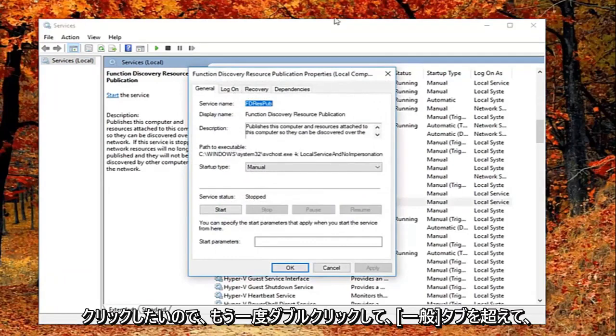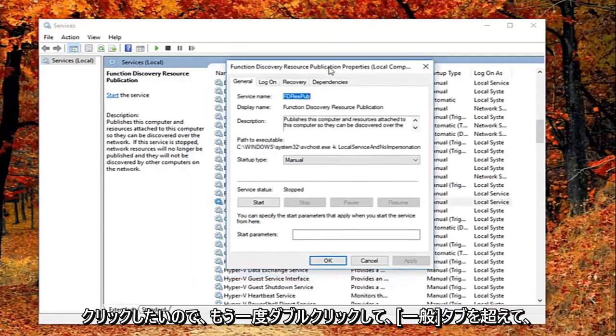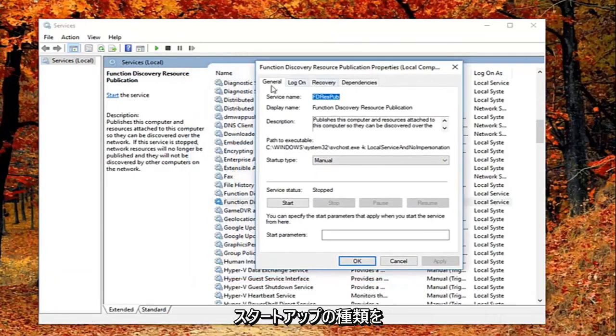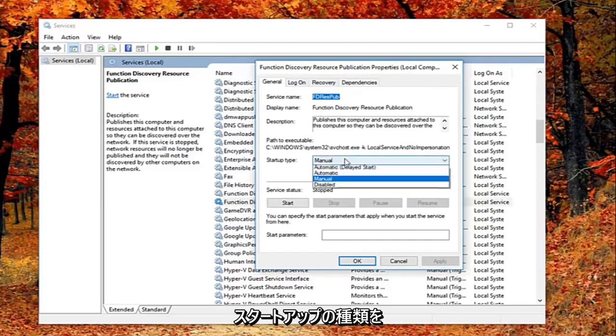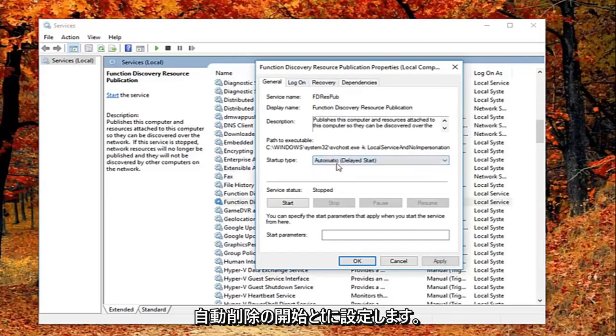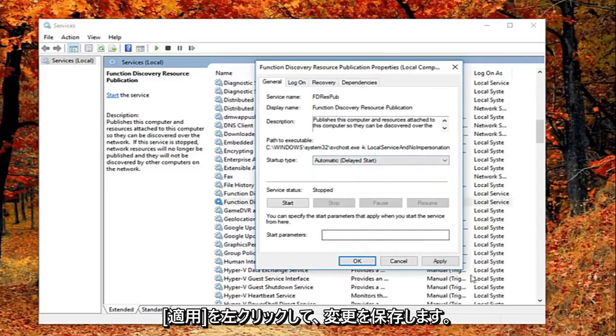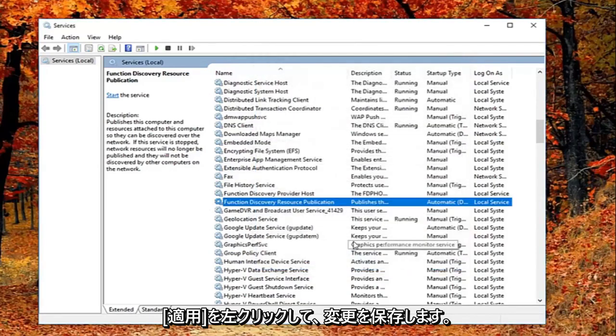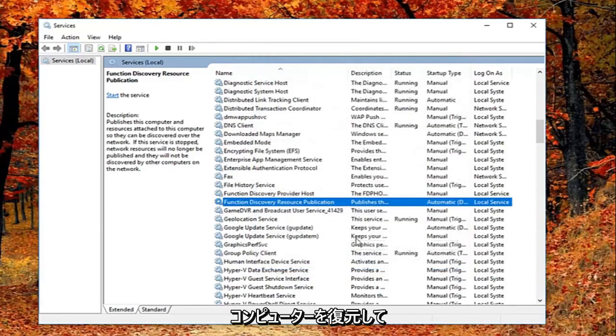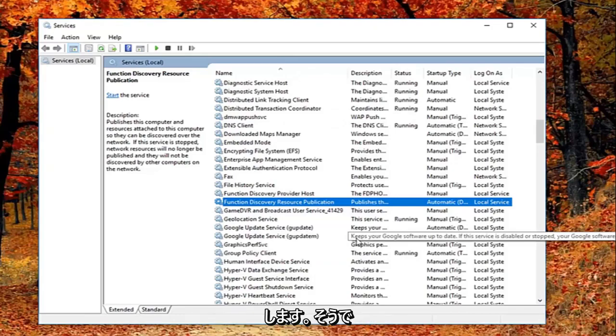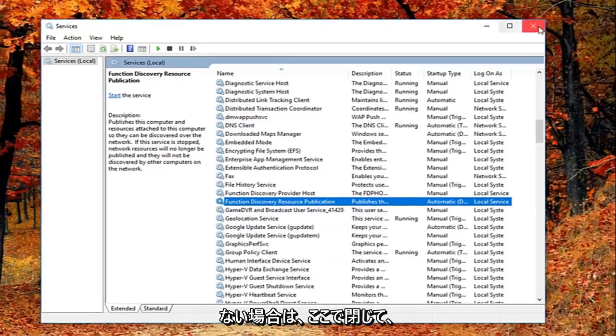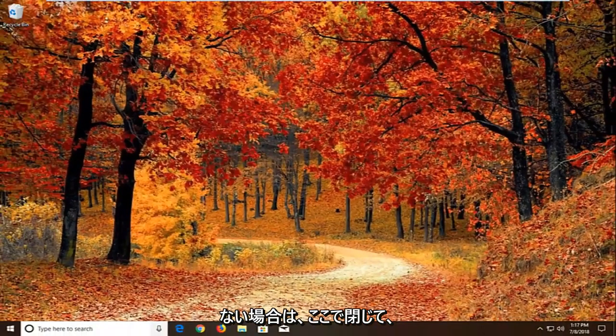Now that you've double clicked on it, you want to be on the general tab. You want to set startup type to automatic, and then left click on apply and ok to save the change. I would suggest restarting your computer and see if that has resolved the problem. Hopefully that's worked for you guys. If not, I'm going to close out of here.